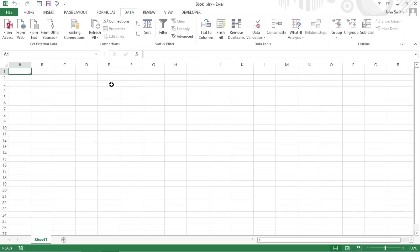You can also use web queries to import data directly from various web pages containing financial and other types of statistical data that you need to work with in the Excel worksheet. To make an external data query to an Access database table,